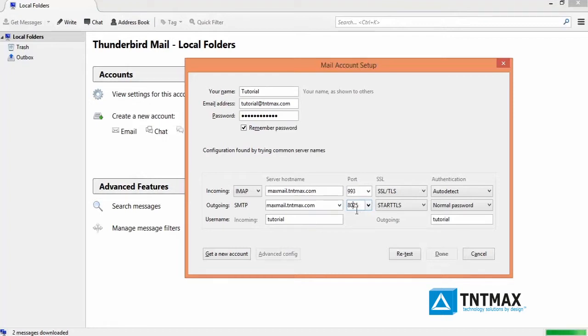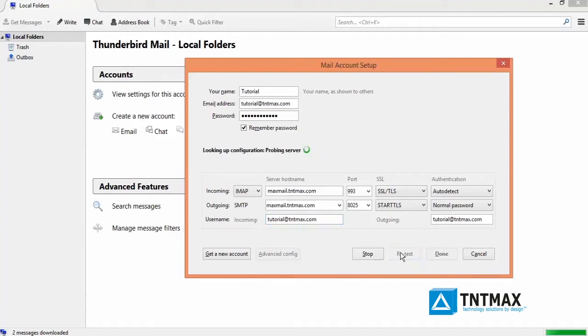Change the username to your MaxML email address. Then click on retest. Then click on done.